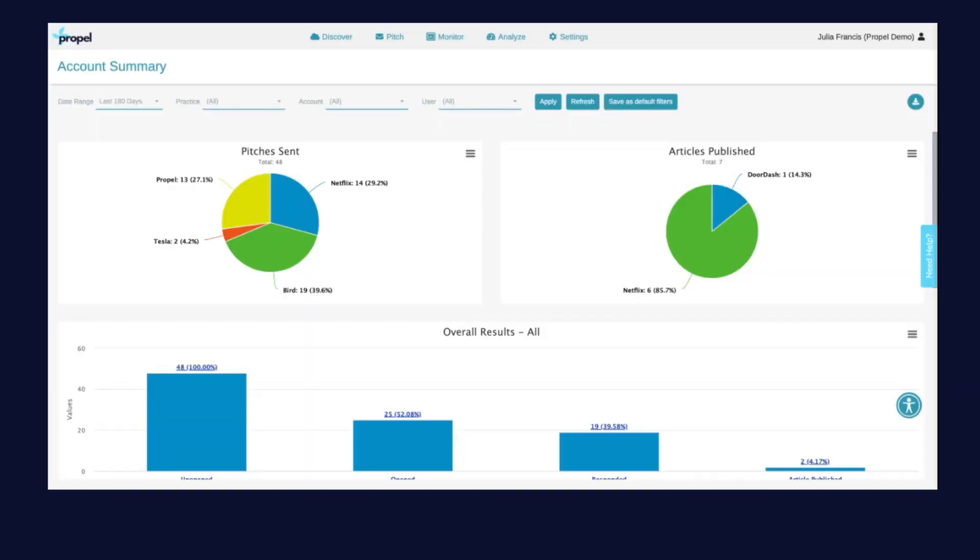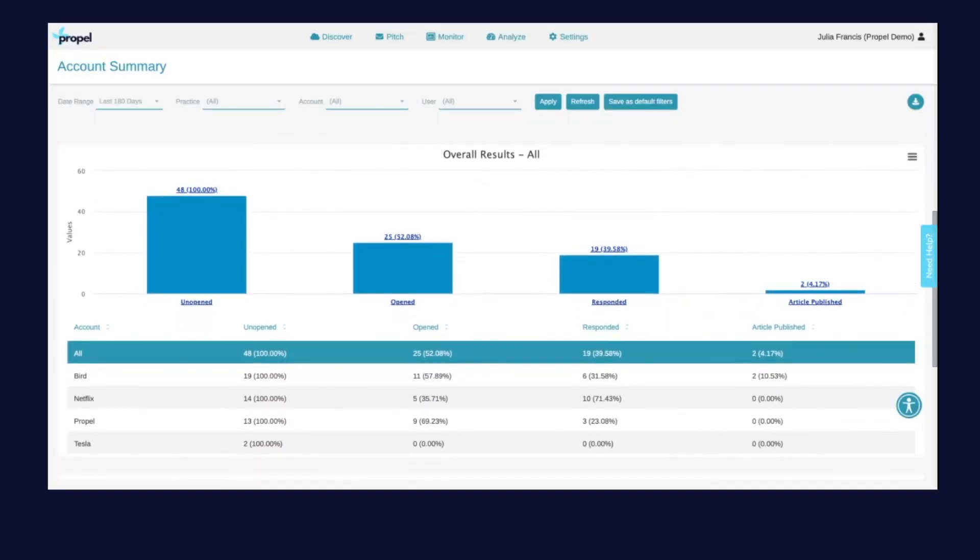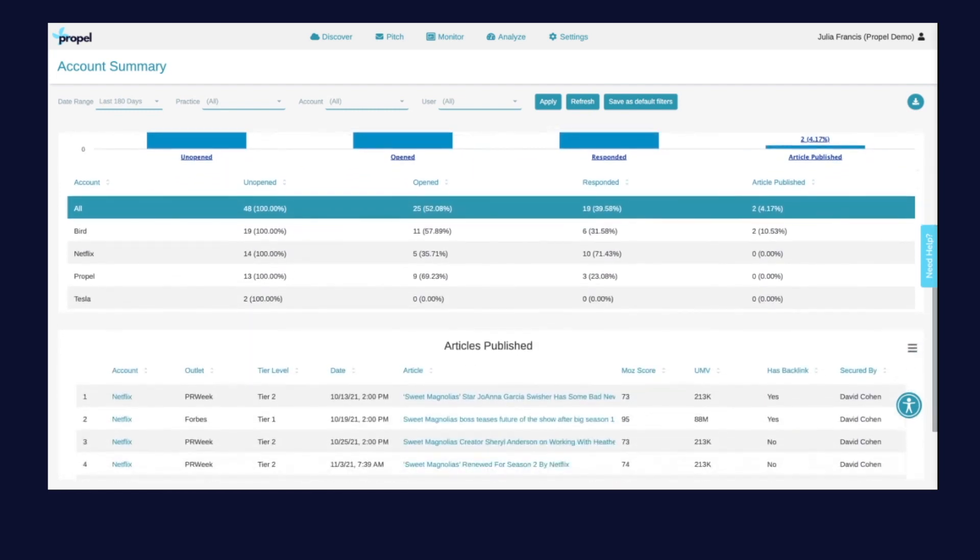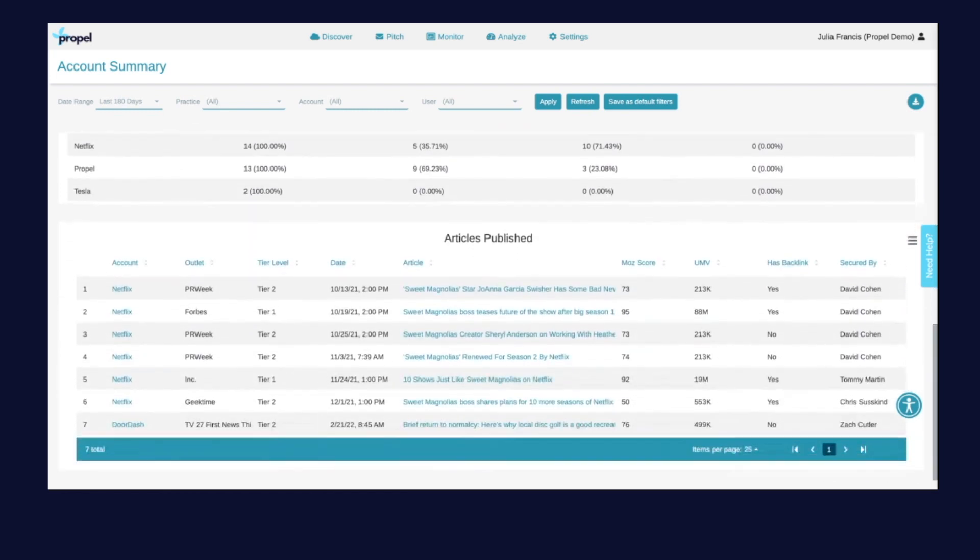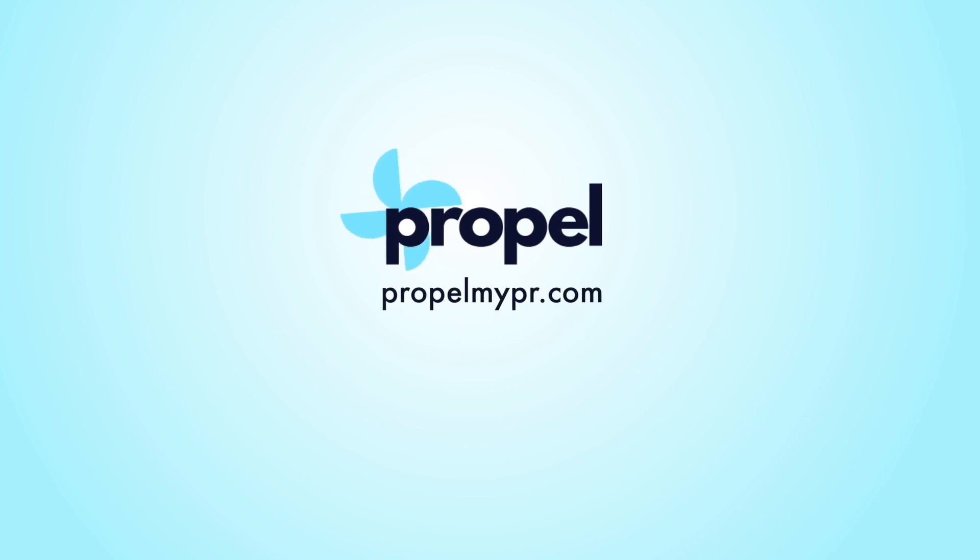And with our drill down productivity metrics you can understand which accounts, campaigns, and team members are performing well versus not. Take your communications to the next level and try Propel today.